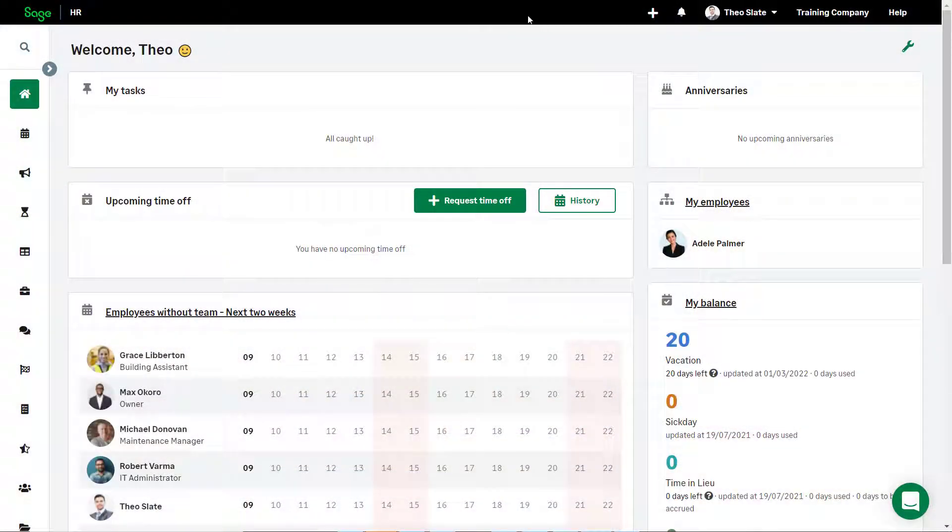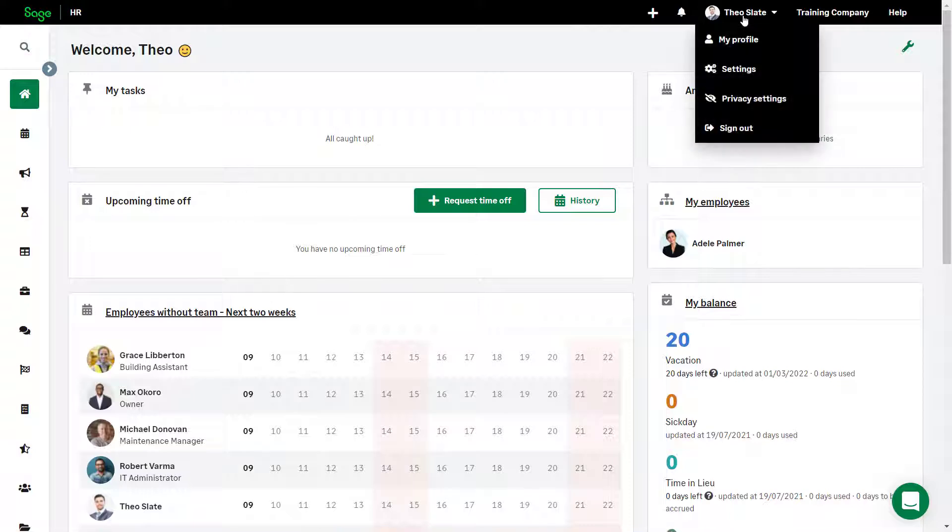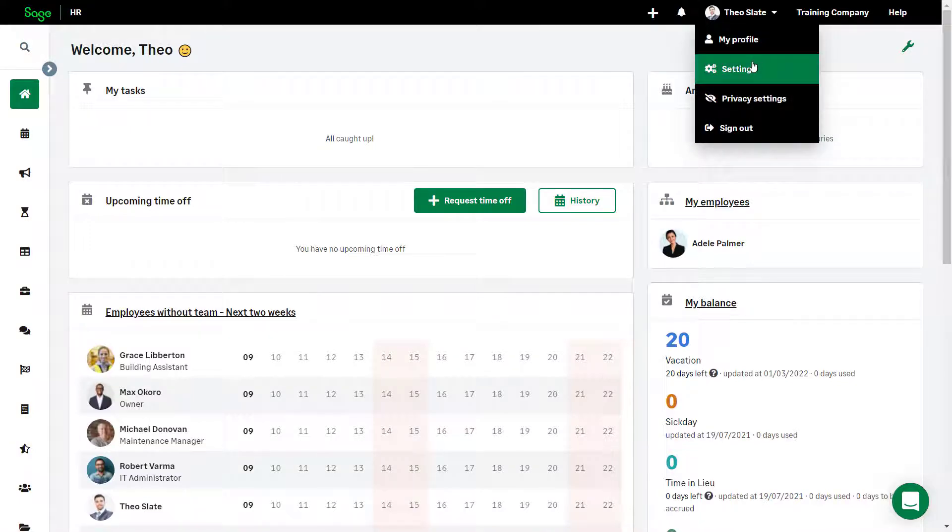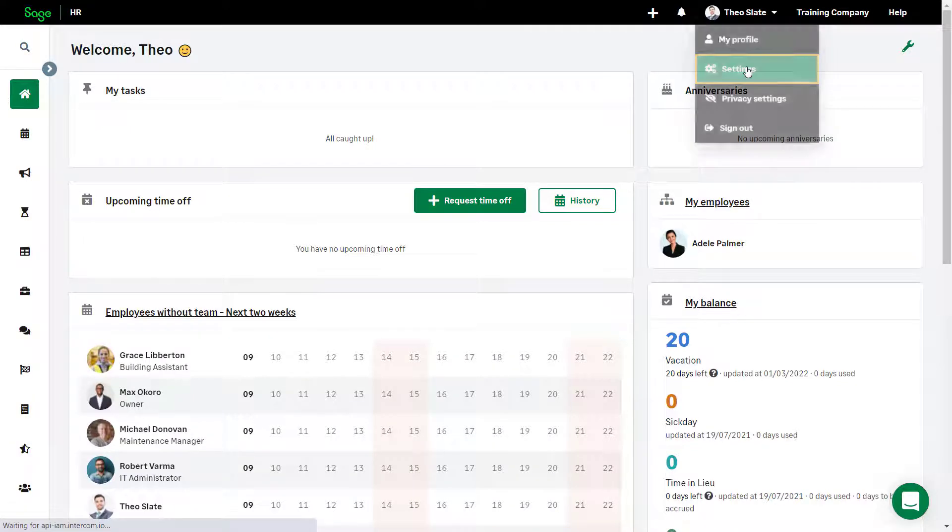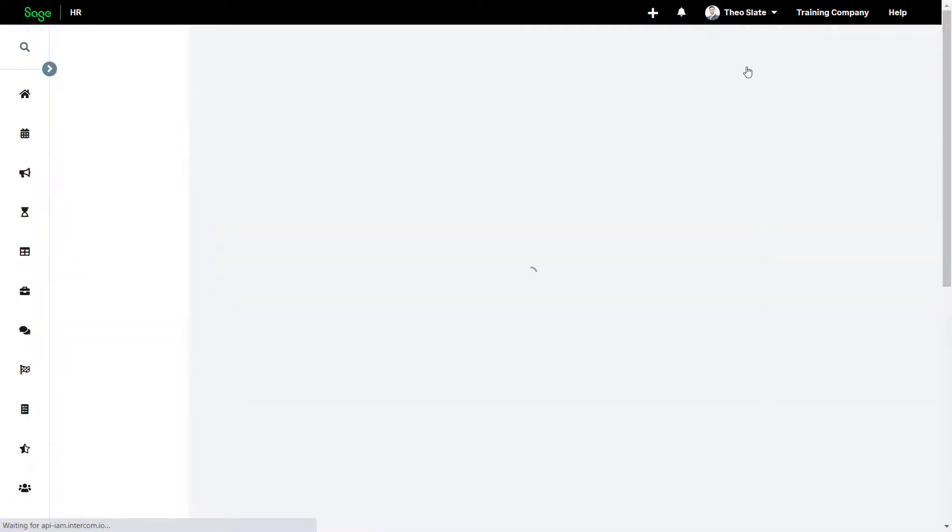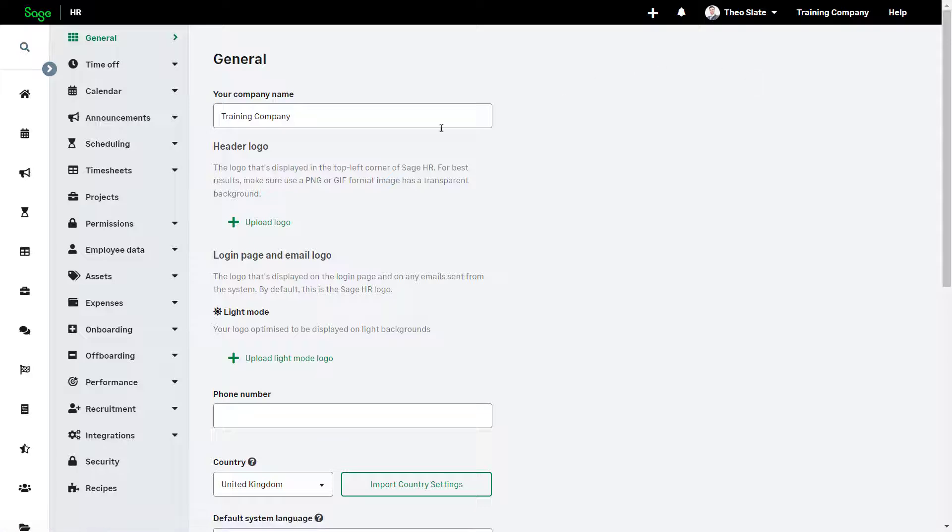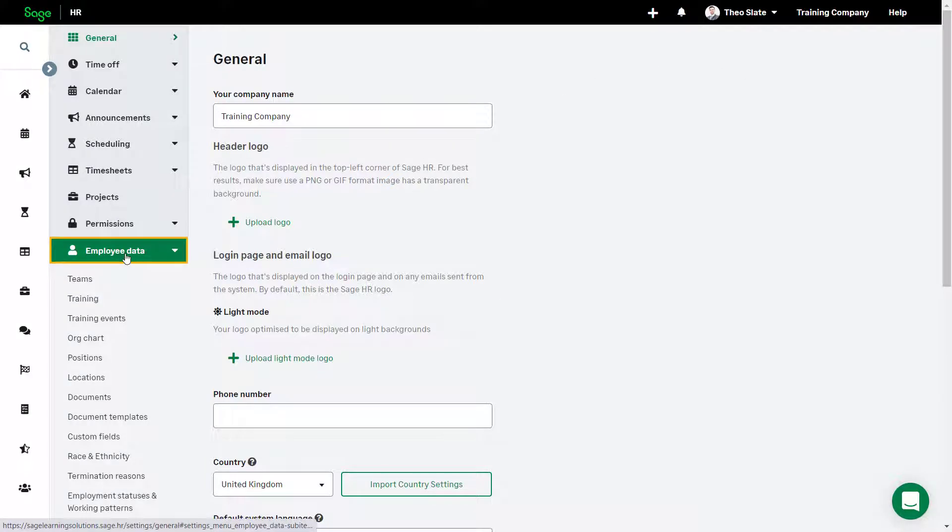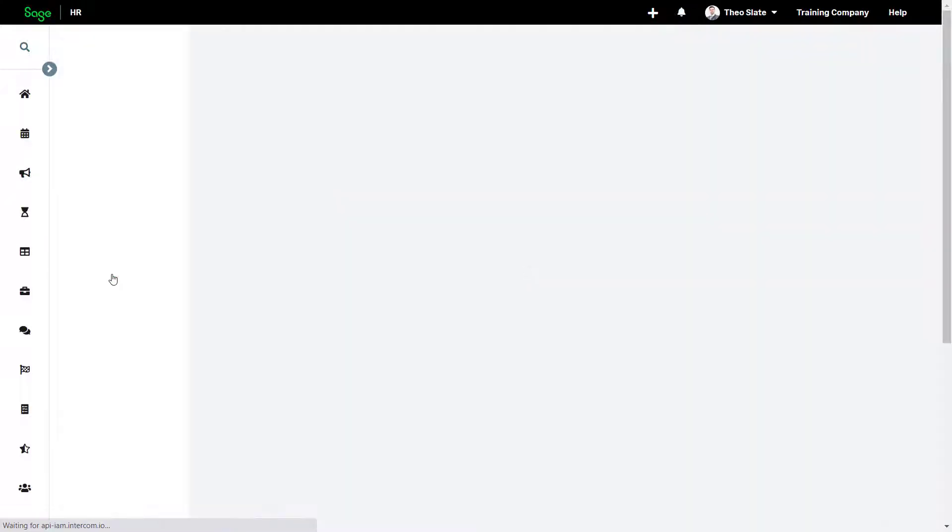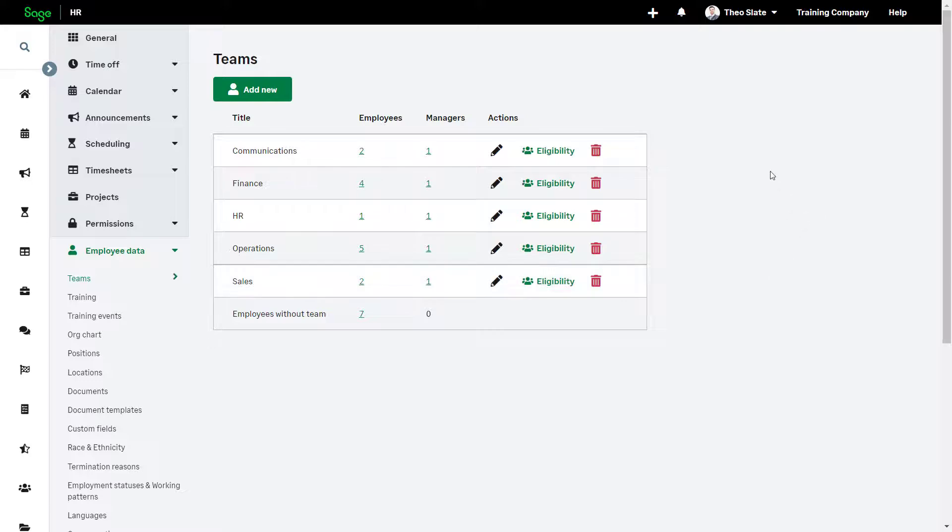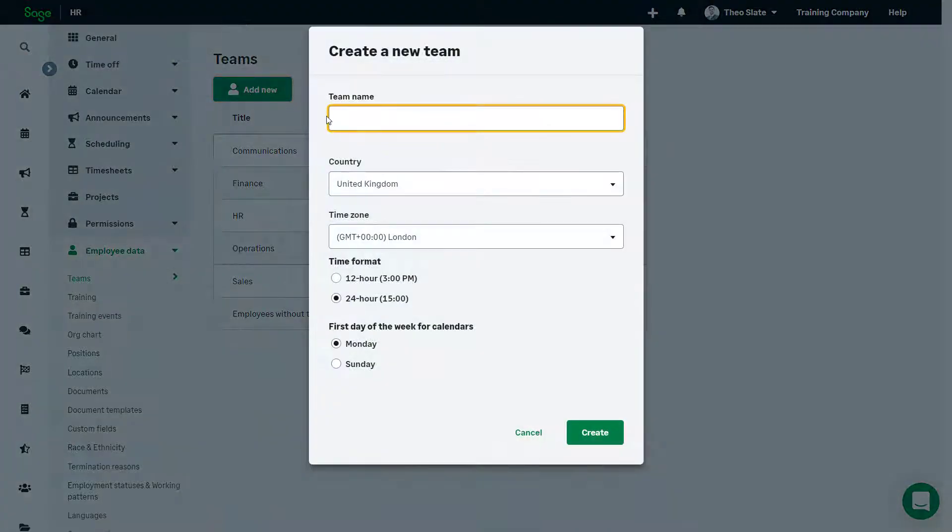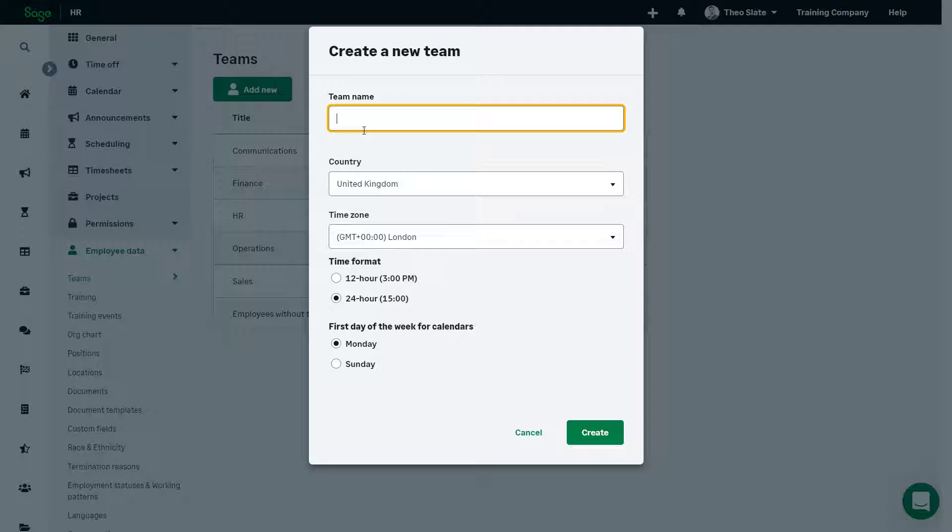To set up teams in your company, click your profile and choose Settings from the left-hand menu. Choose Employee Data and select Teams. Start by clicking Add New and enter the team name. In this case, we're setting up the IT team.